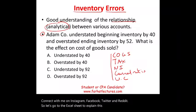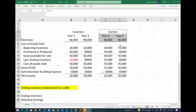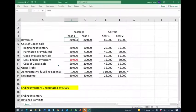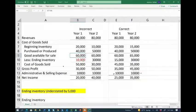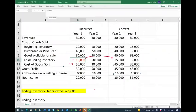Let's go to the Excel sheet. We have two income statements — one with incorrect information and one with the correct information. Revenue is $80,000 for year one. Beginning inventory is $20,000 plus purchases of $40,000, giving goods available for sale of $60,000. Less ending inventory of $10,000. We're assuming ending inventory is understated by $5,000. So goods available for sale minus ending inventory gives cost of goods sold of $50,000.